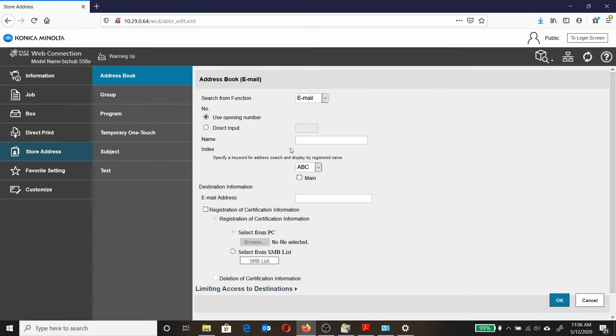Here I'm going to enter Name. I'll index it. Select Main and enter the email address. Those are the fields of importance.